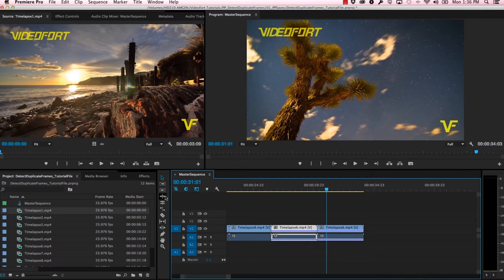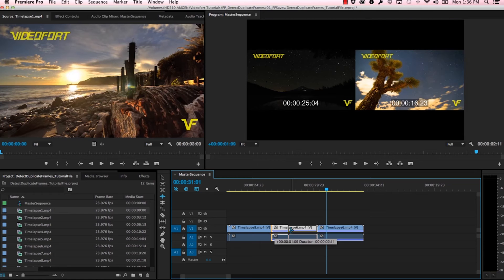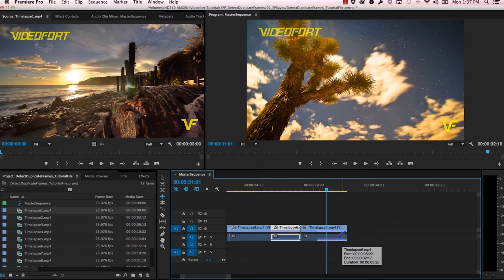What that color bar is doing is telling us that this clip is being duplicated. So if I were to take my ripple edit tool and edit this first clip, you see that we don't have that color bar anymore at the beginning because those frames are no longer duplicated. Only these frames at the end are because I trimmed the head of that first clip.